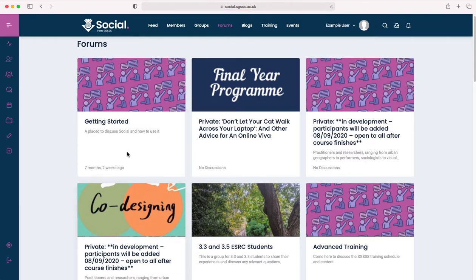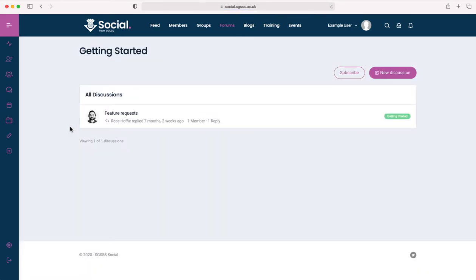For example, our getting started forum does not have a group attached to it. It's just a place to discuss how to use social, and these videos will be posted in here along with some other guidance as we go forward.